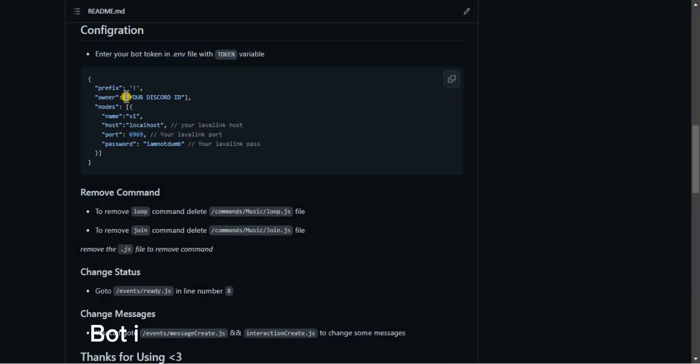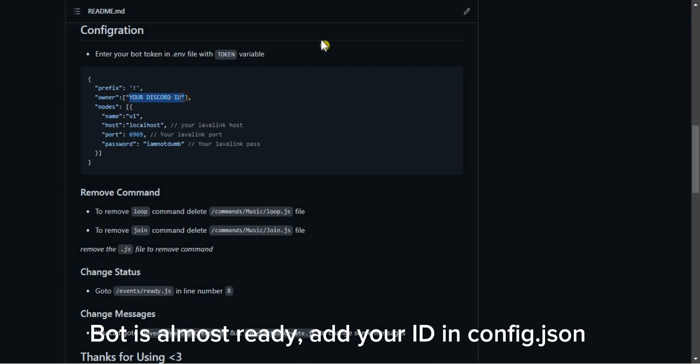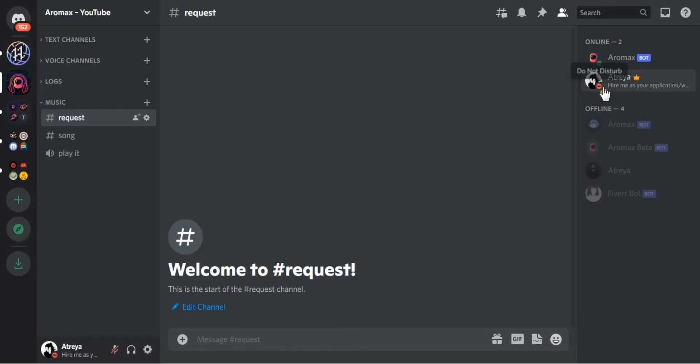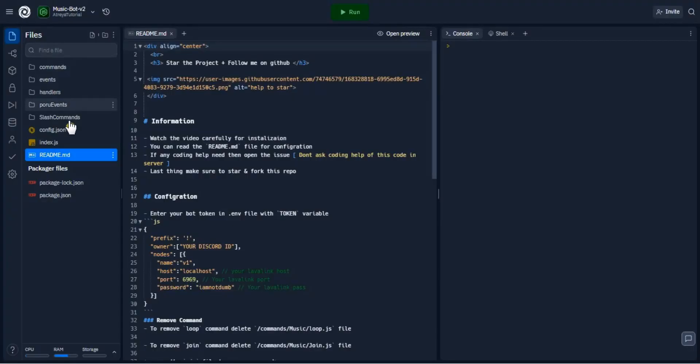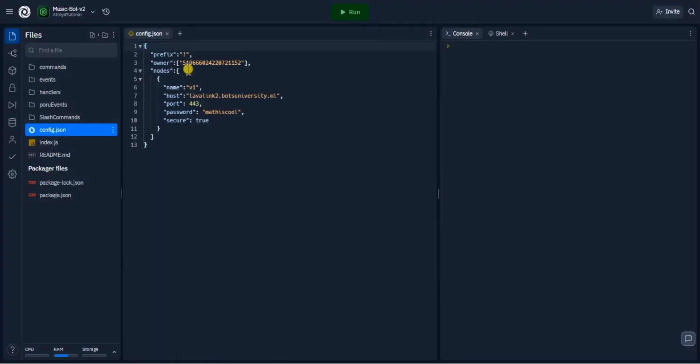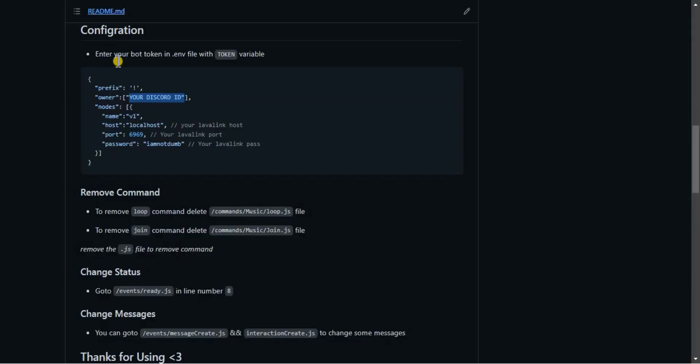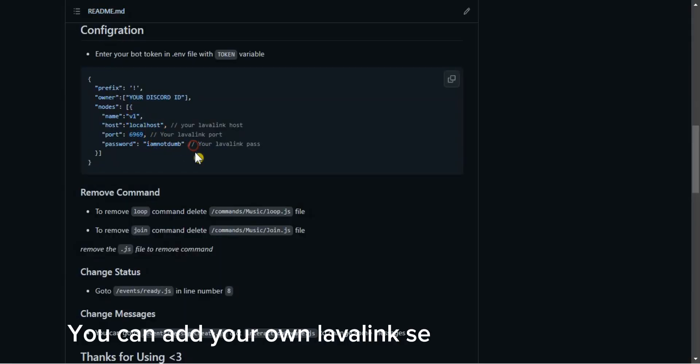Bot is almost ready. Add your ID in config. You can add your own Lavalink server in that code.